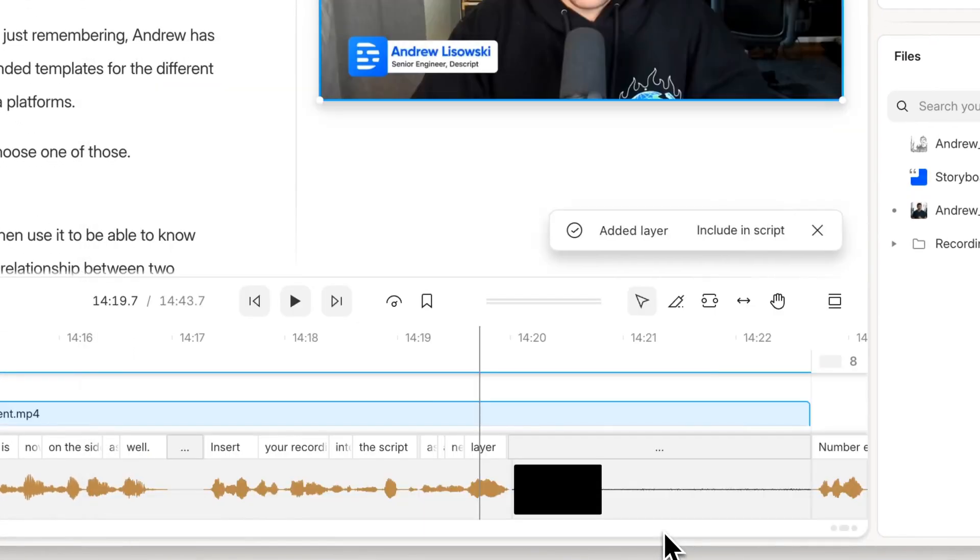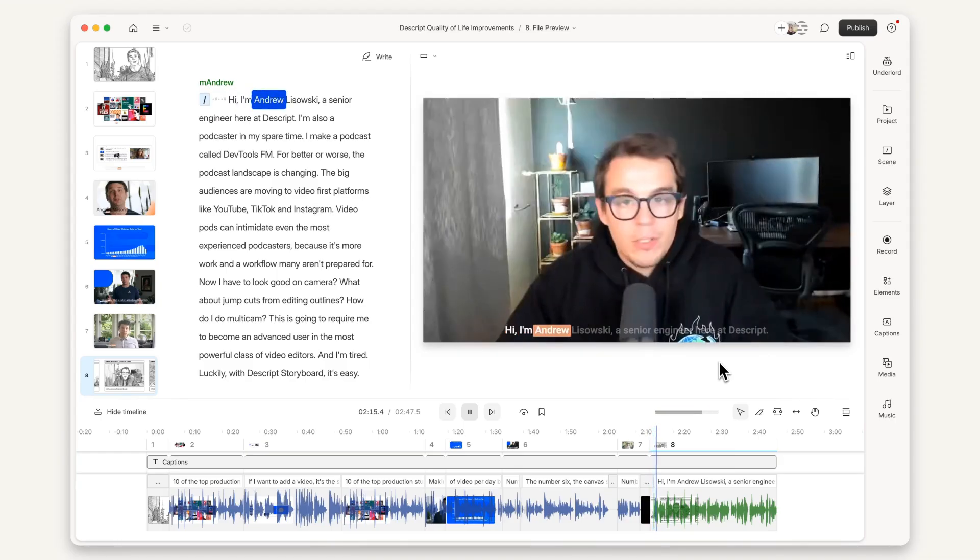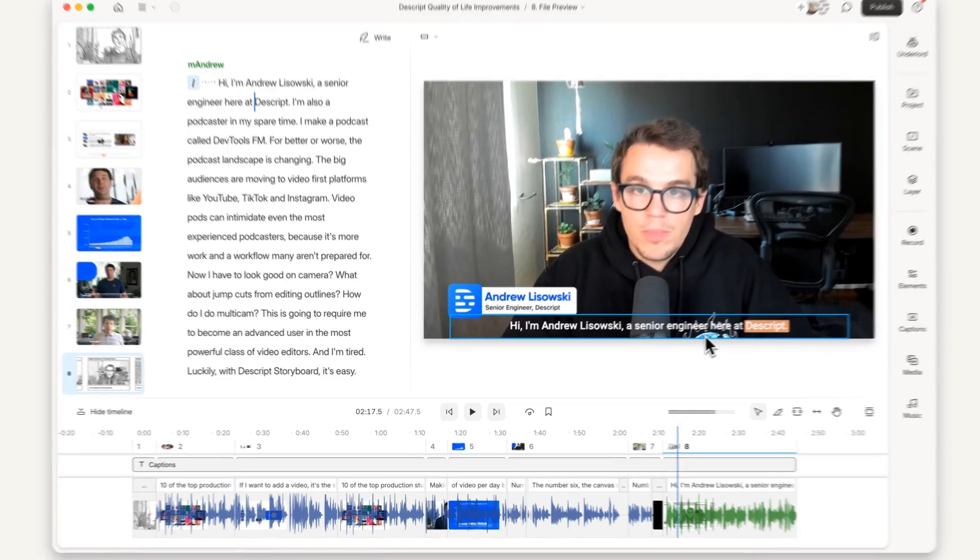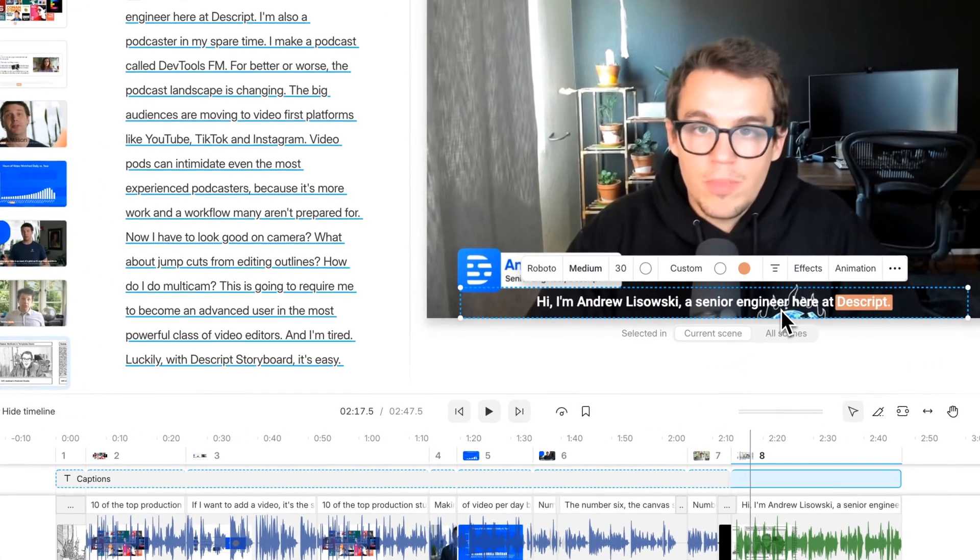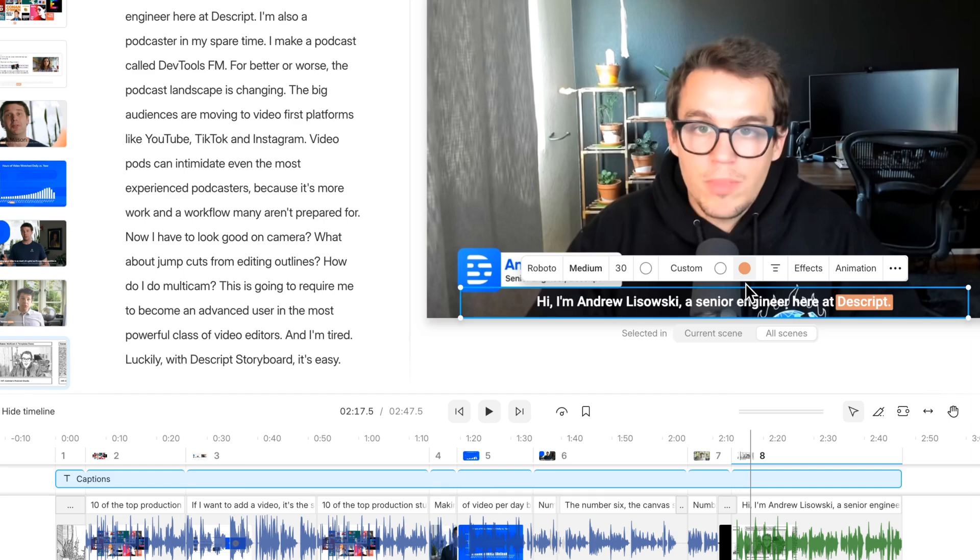Number nine, for layers that span multiple scenes, it's now easier to change the scope of your selection. If you want to change the color of your captions, for example, you can decide whether you want that change to apply just to the current scene or the entire layer across all scenes.